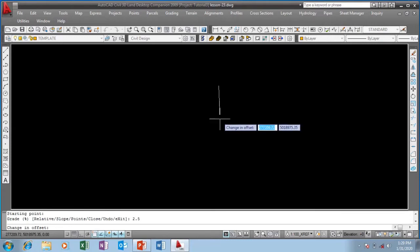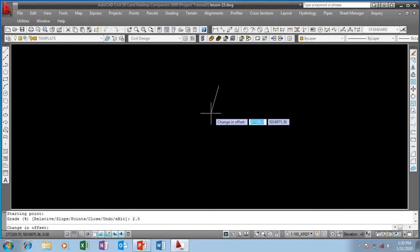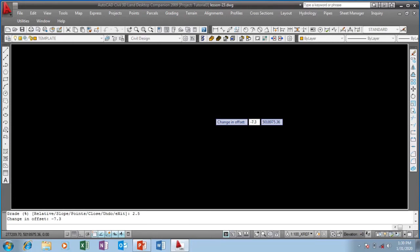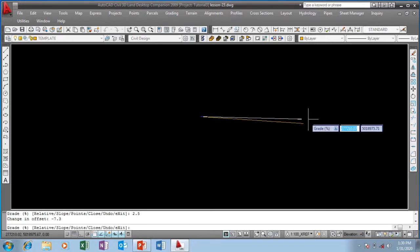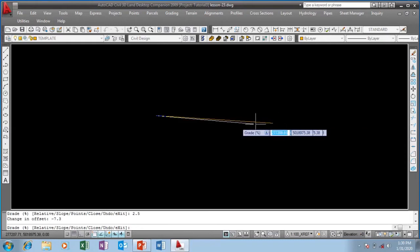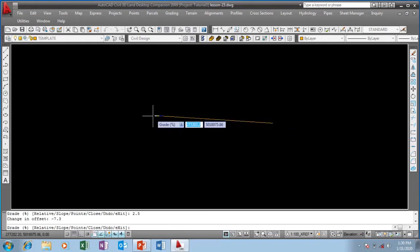Since I said dual carriageway — 3.65 times 2 plus 2 gives me 7.3 meters. Since I'm going upward and to my left, the offset is going to be negative. Going towards my right the offset would be positive, but since I'm going towards my left it will be negative 7.3. This is my slope, this is my starting point and this is my ending point.